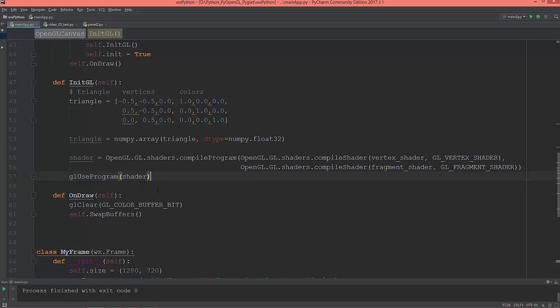So gl_use_program with shader is set. Now we have the shaders ready. In the next video, I'm going to create the vertex buffer object and set the vertex attribute pointers. See you next time.